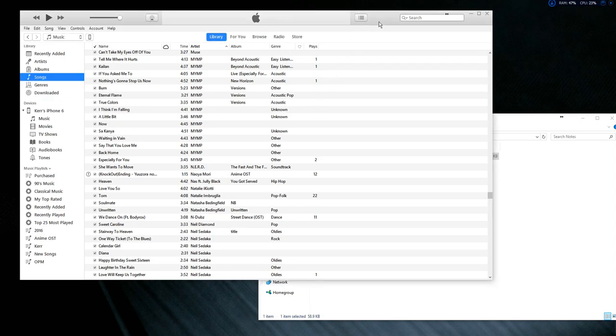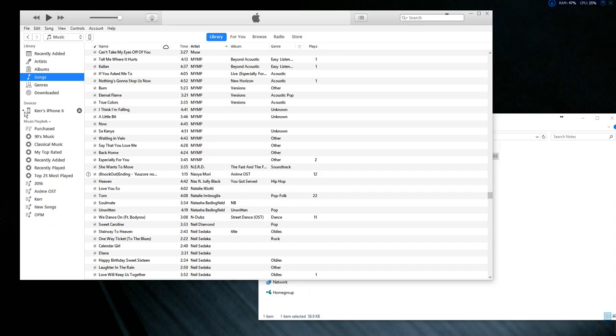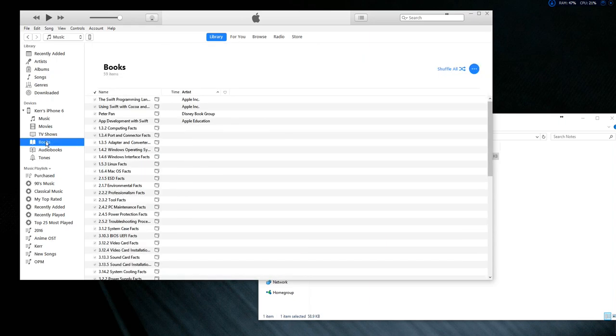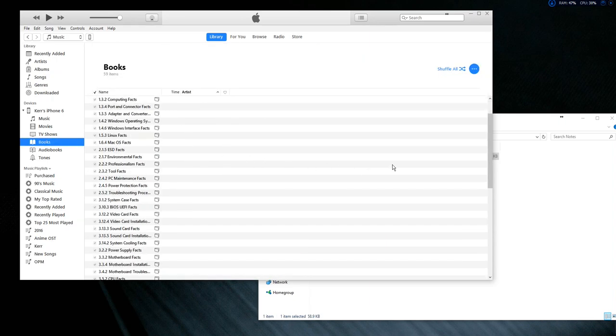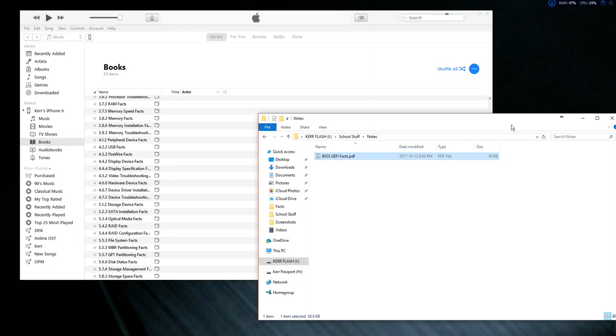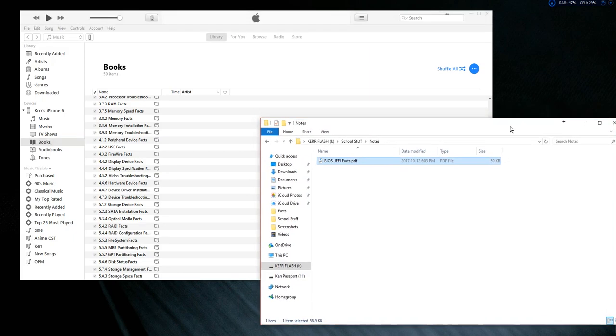Then connect your device—just like here, this iPhone 6 is connected. Open this and expand it by clicking the triangle, then click Books. Once you're in Books, open your folder or desktop where your PDF file is.